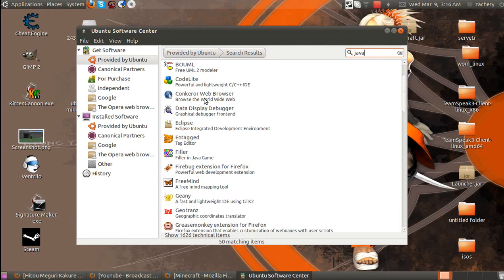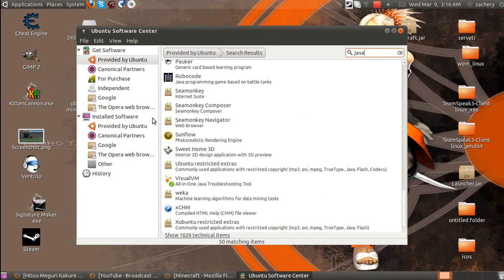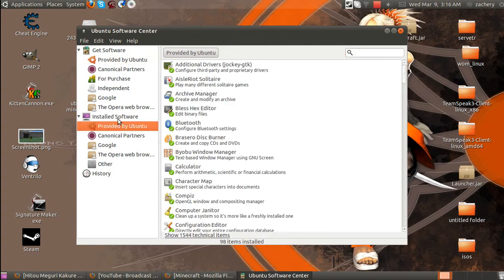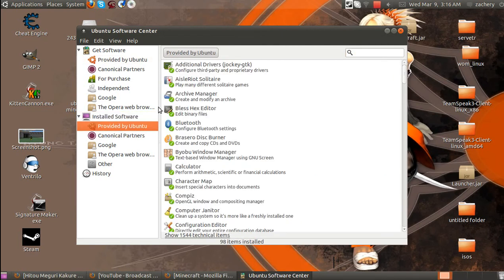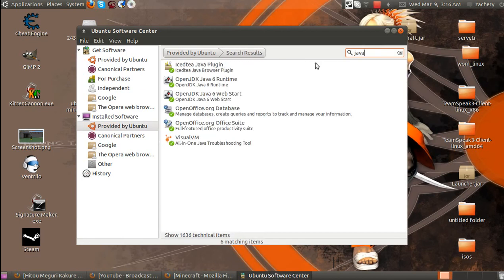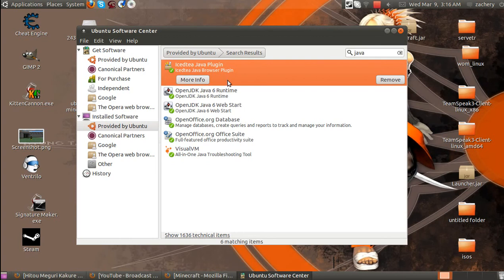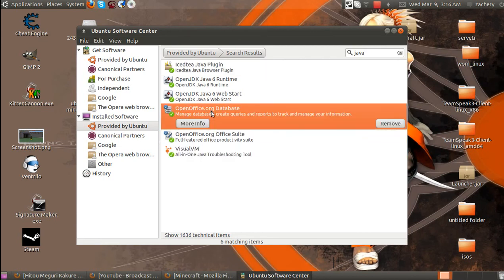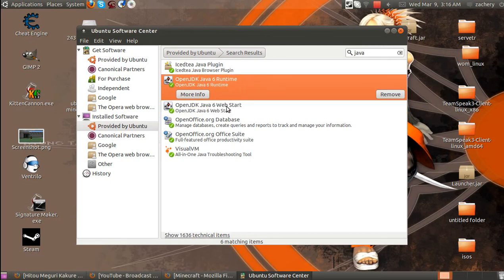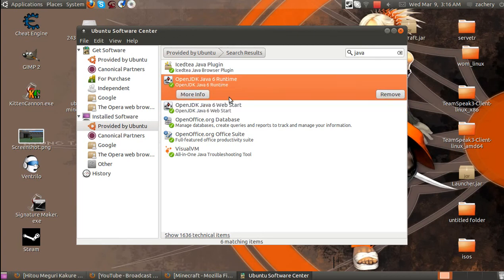There will be all this Java stuff. The main ones you want to search for, which I already have right here. The ones that you want to get is Ice-T Java plugin, which will help give a little extra boost in Java, the Trilogy tool, and most importantly, you want to download the Runtime and the Web Start - Open JDK Java 6 Runtime and Web Start. You want to install both of those.